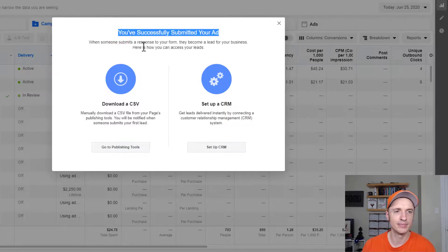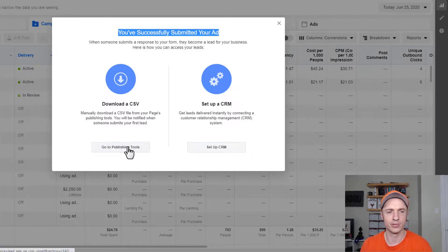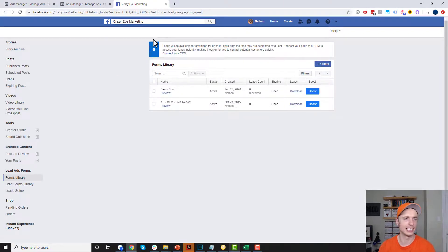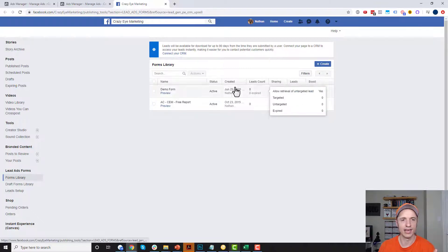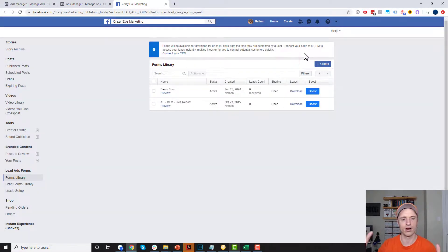After confirming, we get a screen saying 'You've successfully submitted your ad.' When somebody submits a response to your form, they become a lead. There are two options to access your leads: download a CSV file or connect to a CRM solution. For the CSV download, go back to your page settings under the Forms Library area. Click Download and you'll download a CSV file of all your leads. You can then call them, upload them to a CRM, or do whatever you want with them.